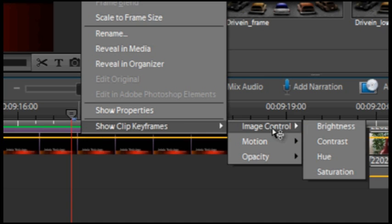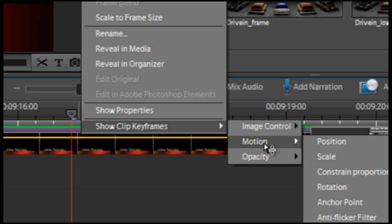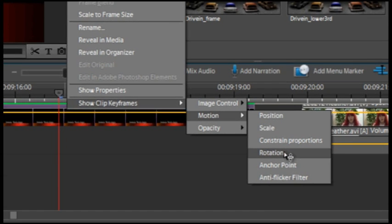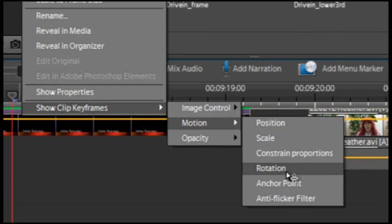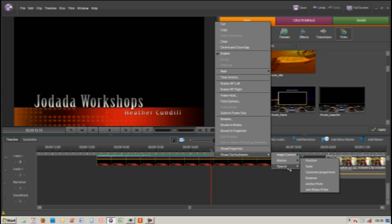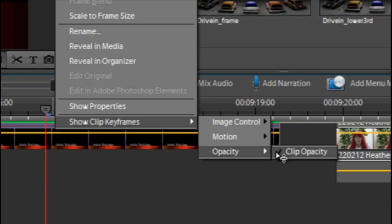You have image control where you can adjust brightness, contrast, hue, and saturation. Then there's motion which includes position, scale, proportions, rotation, anchor point, and anti-flicker filter. And then there's opacity and clip opacity. You'll notice there's a tick next to that because it's set to clip opacity.